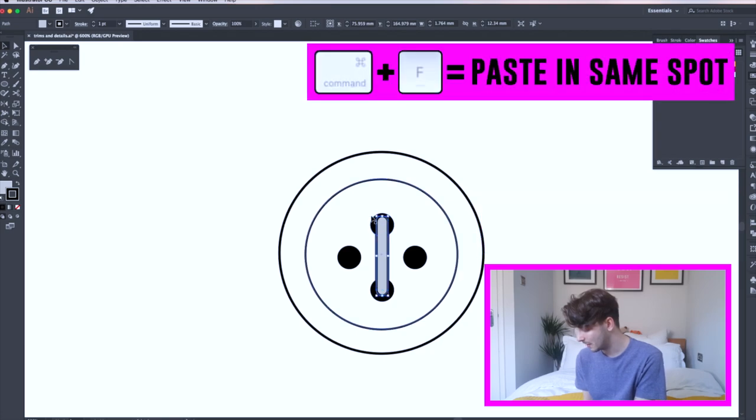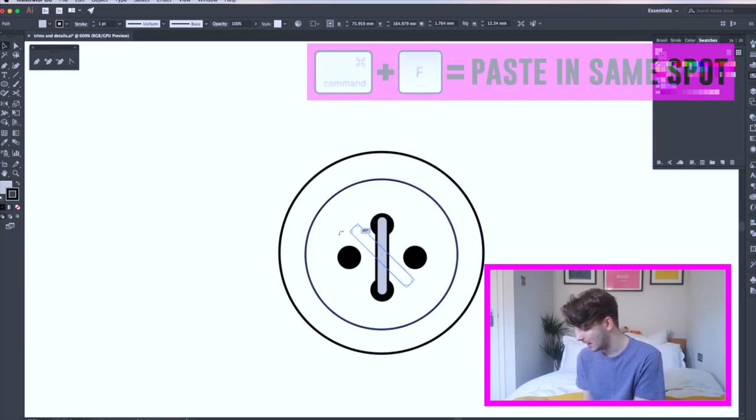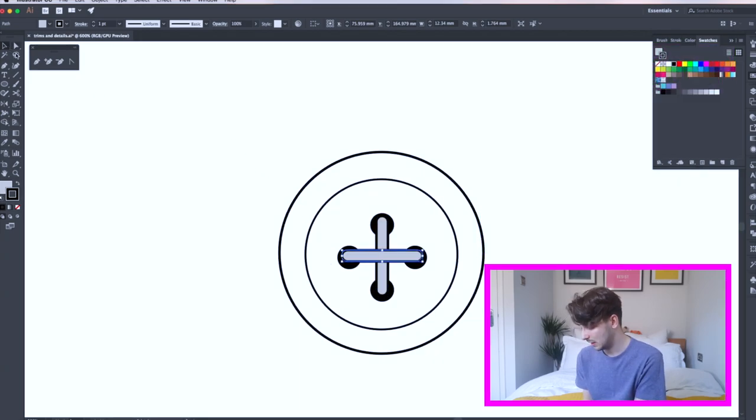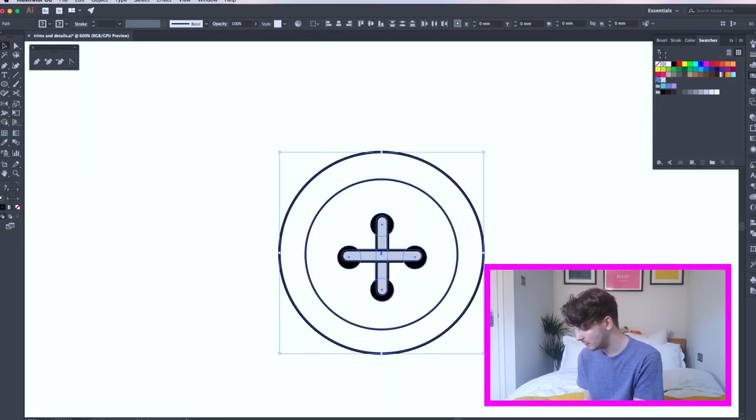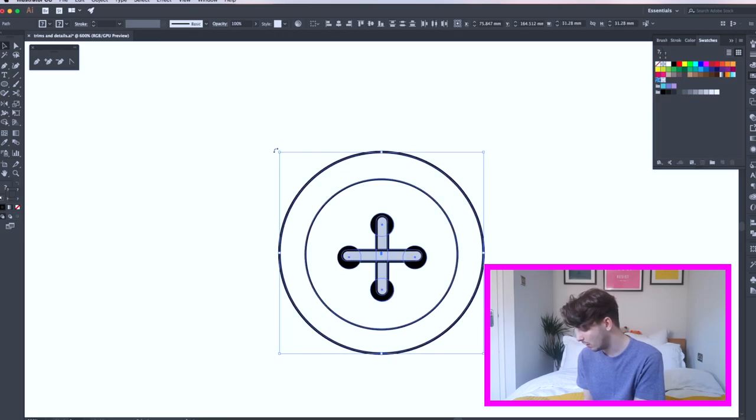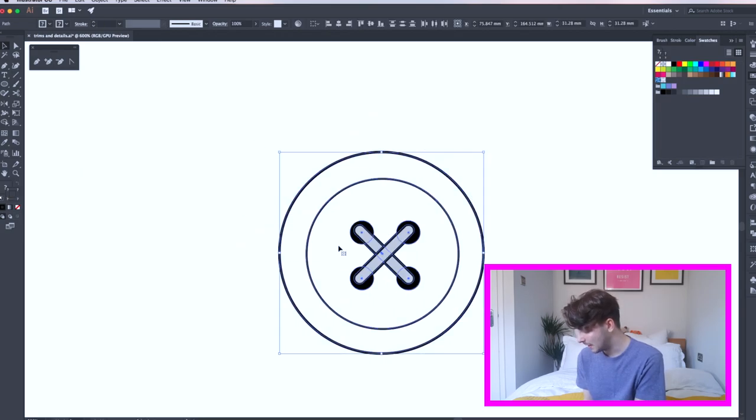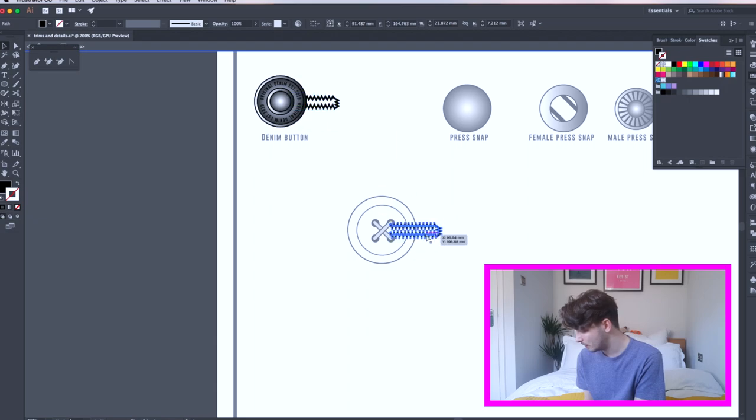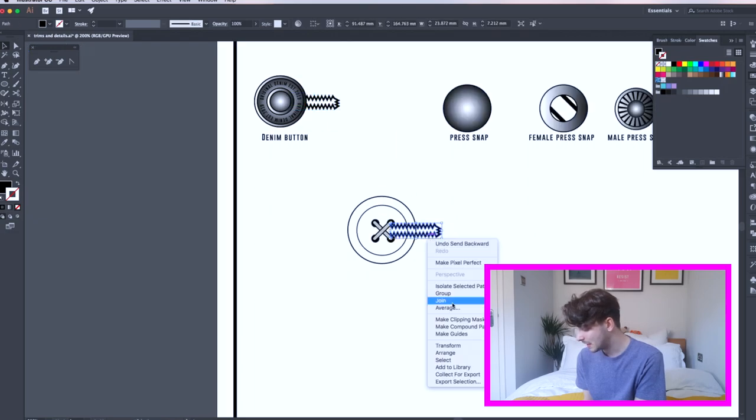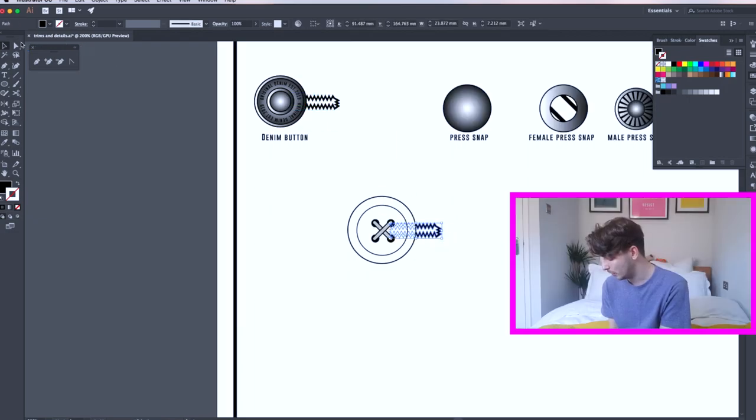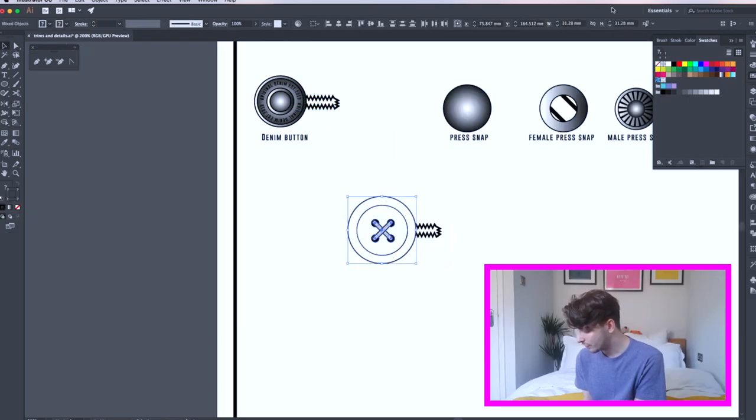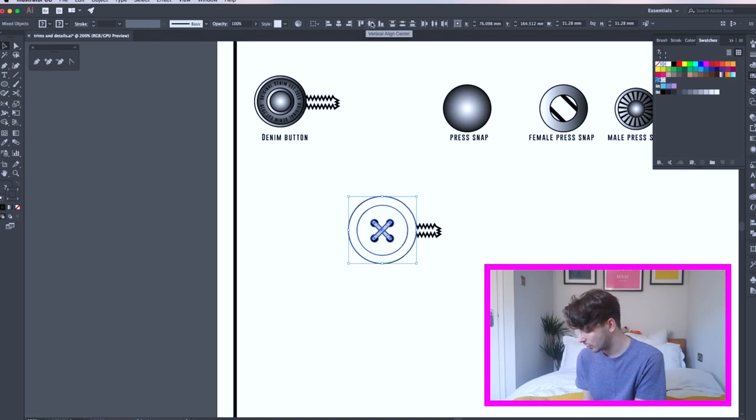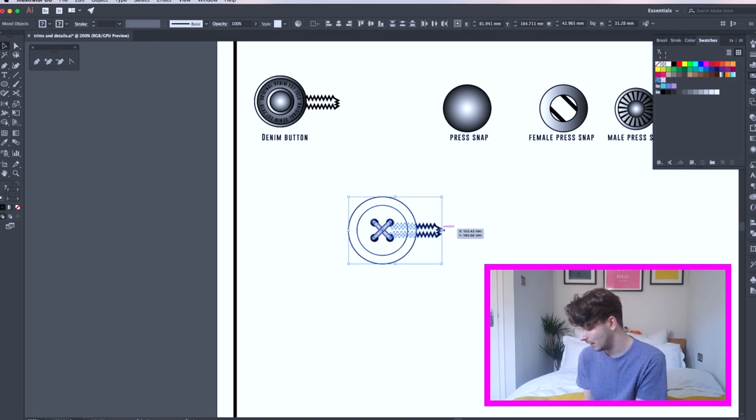Select your thread and copy and paste using Command C and Command F, and rotate holding shift. Select your whole button and rotate 45 degrees so the stitch is now crossed. Copy and paste your zigzag line from your denim button and then send this to the back of the button. And now your button is done.